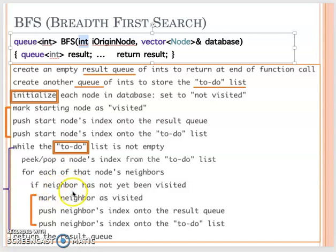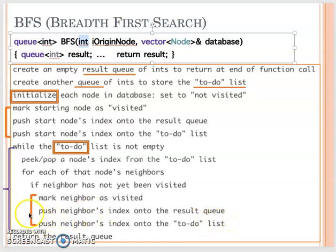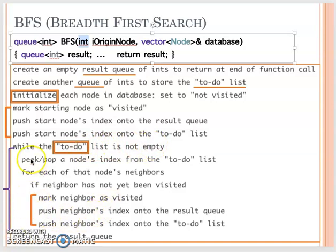Then you need to go through all the neighbors: you push the neighbor index into the result queue and you push the node index into the to-do queue. That's why you see your to-do queue has more nodes in there. We need to process all the nodes in the to-do queue, and that's why we push all the neighbors into the to-do list.